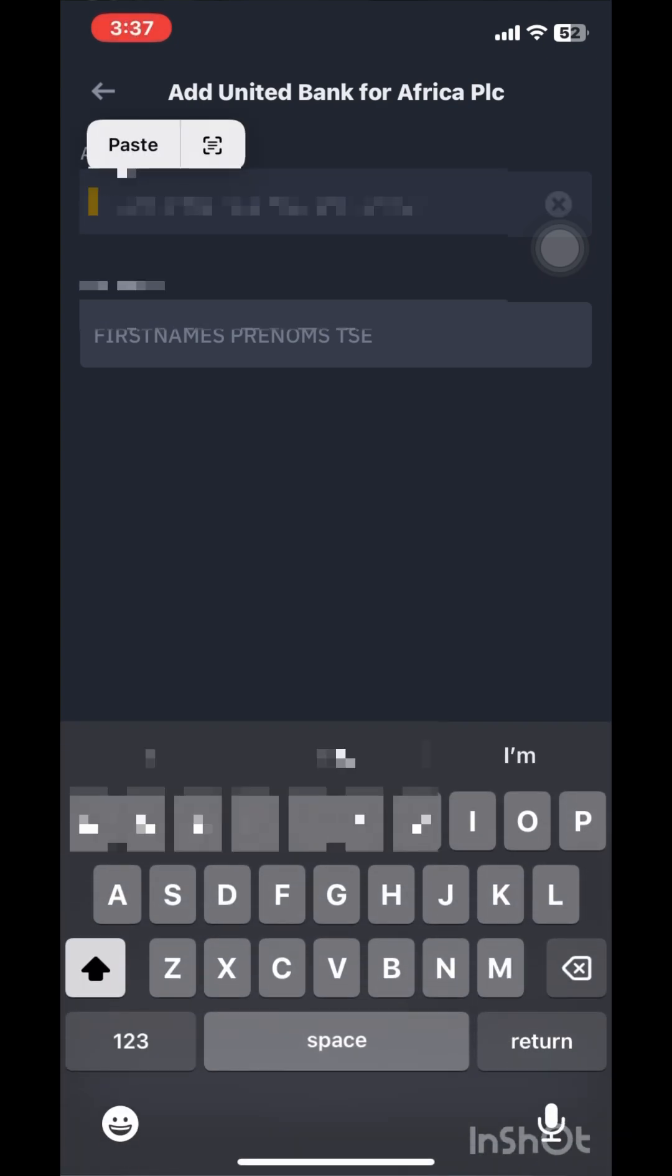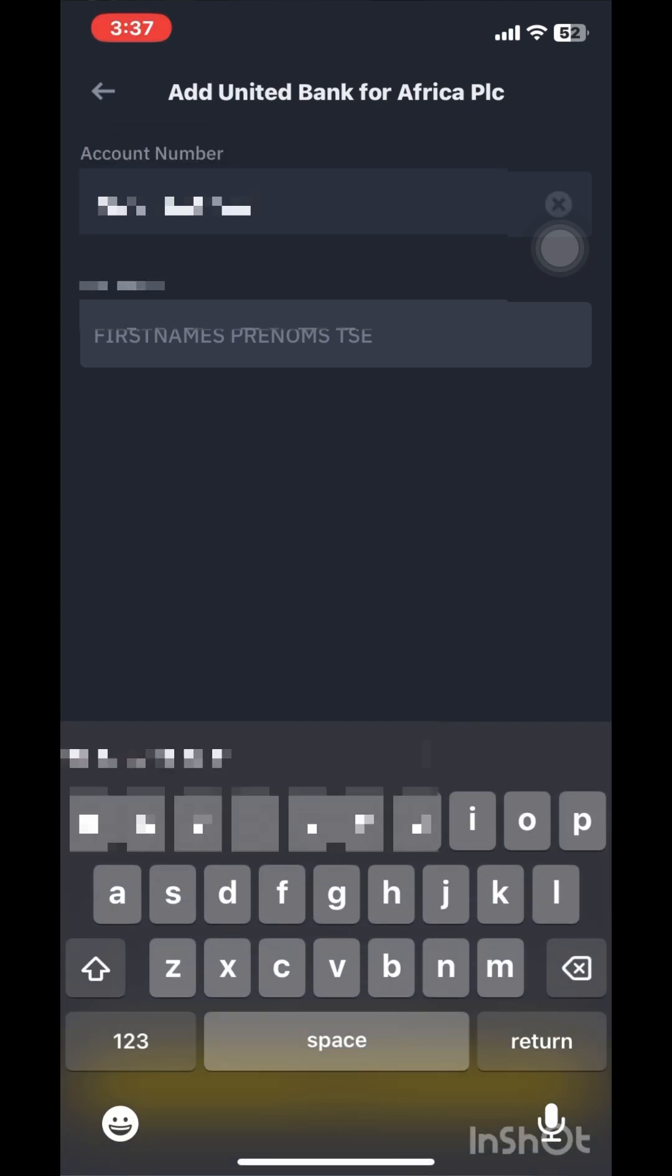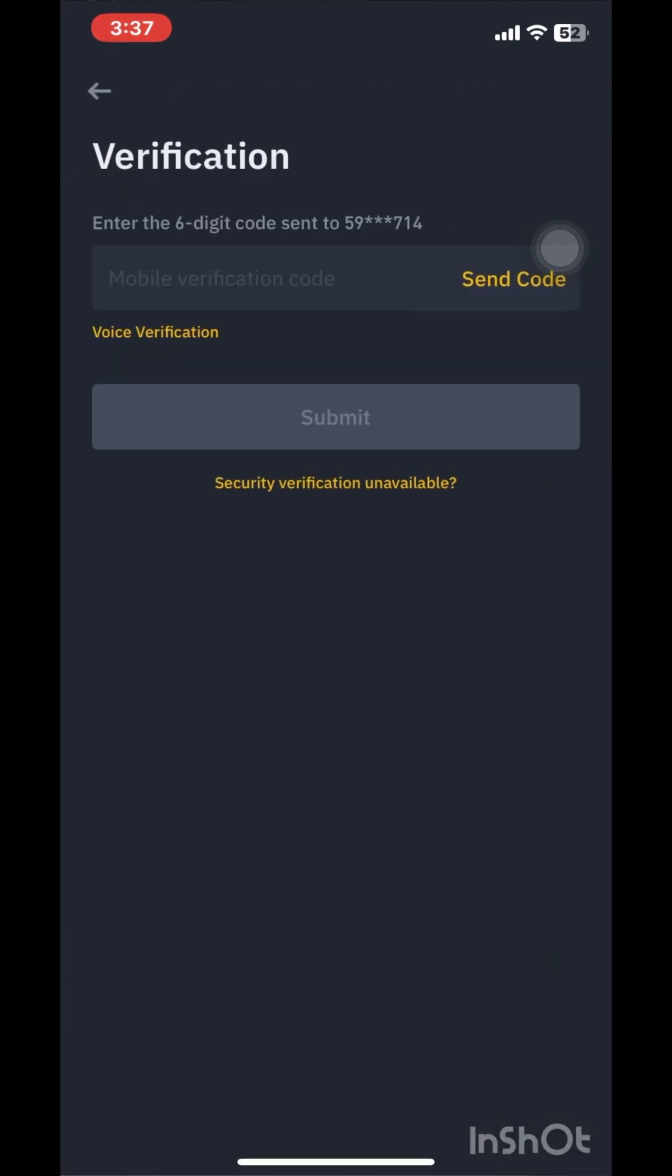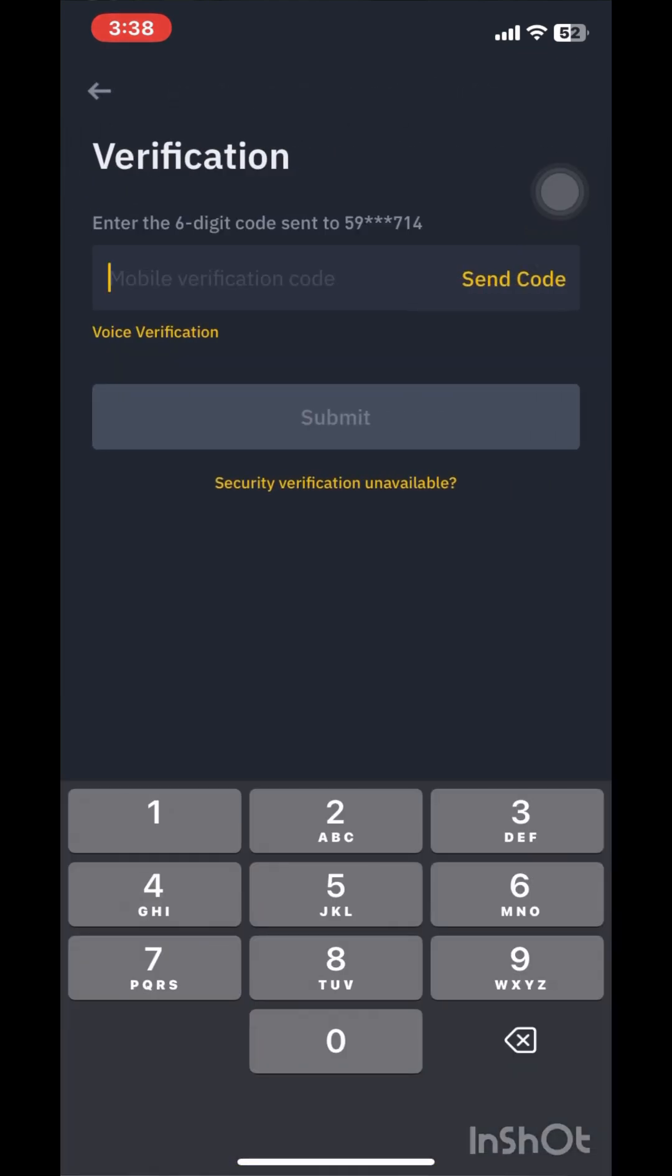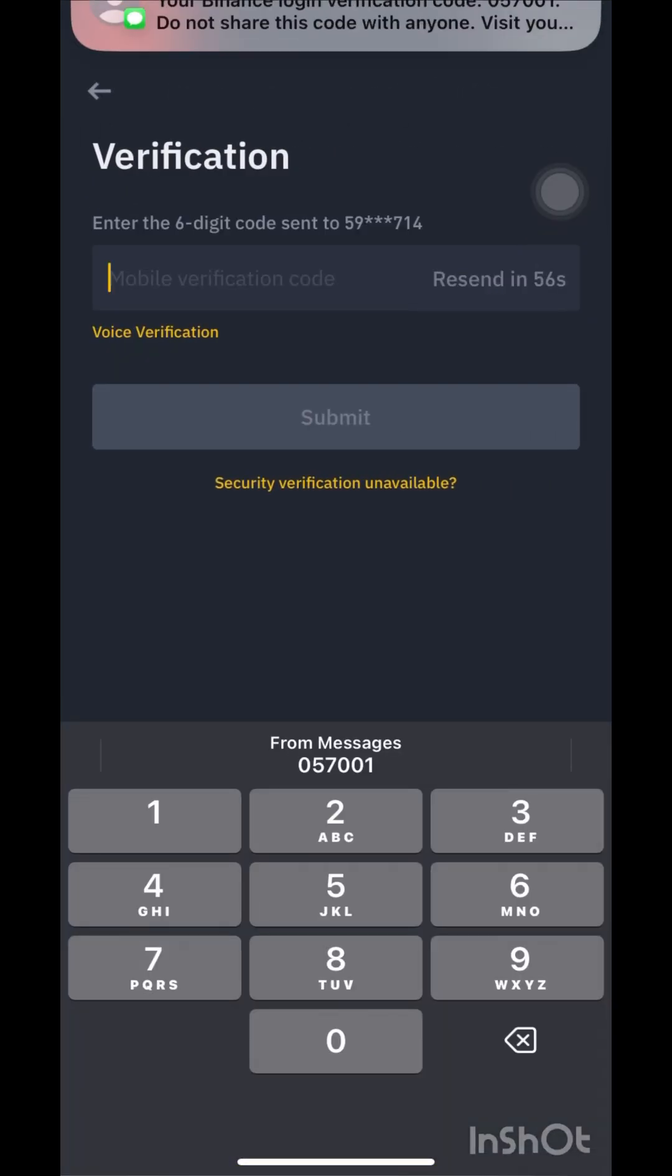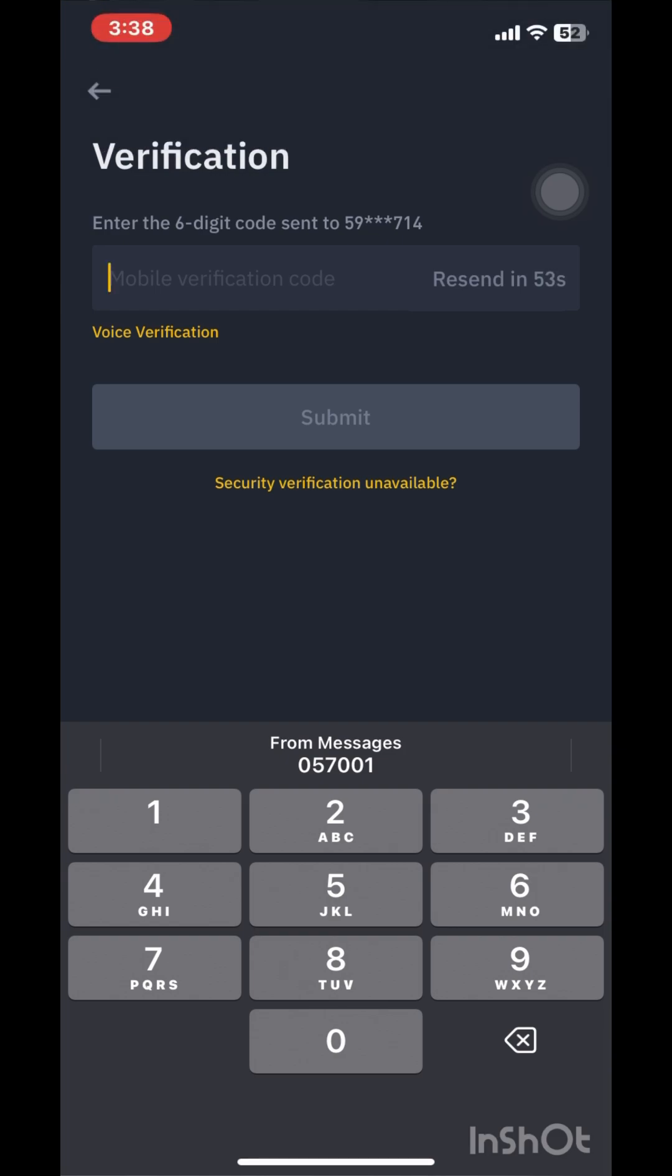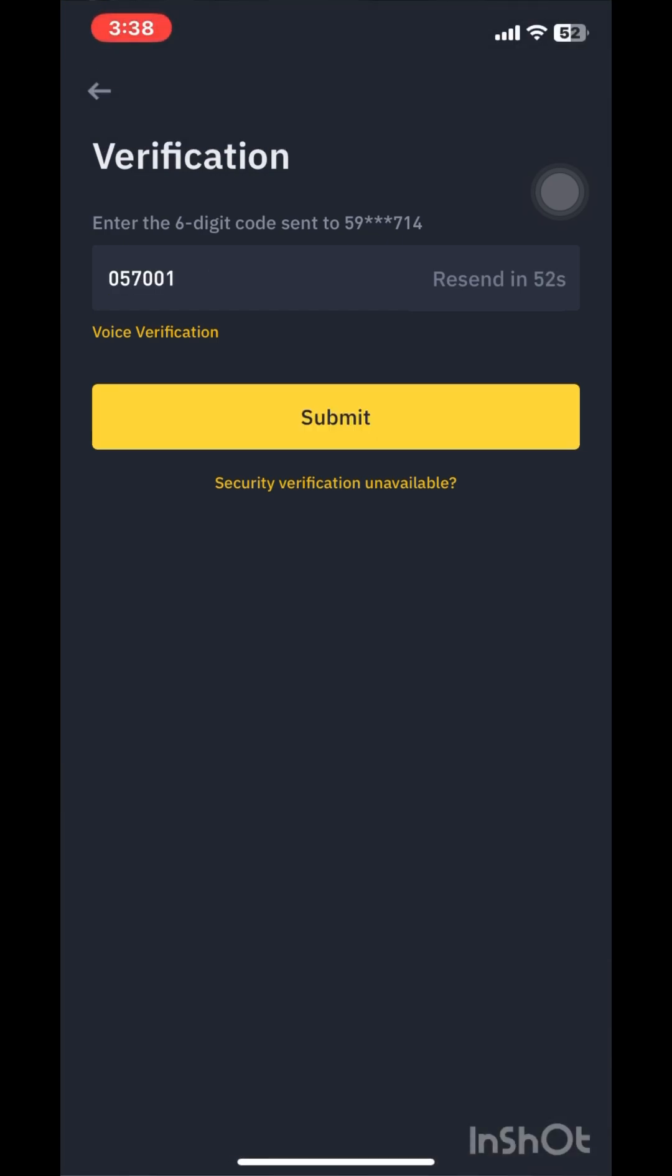Simply copy and paste the account number, then tap on send code. Now hit submit.